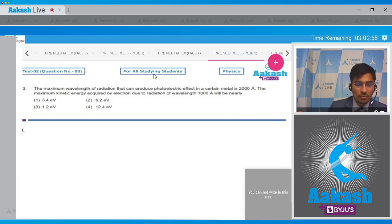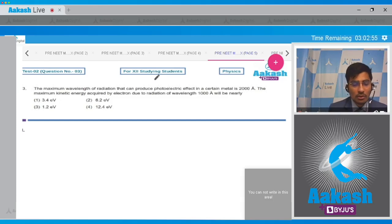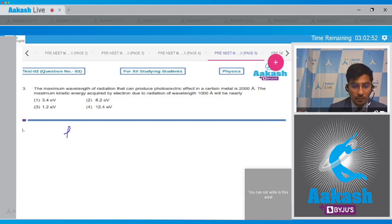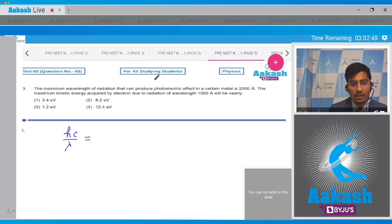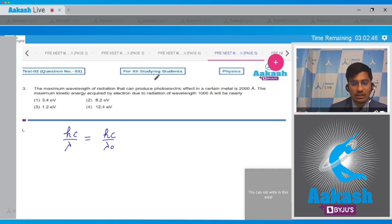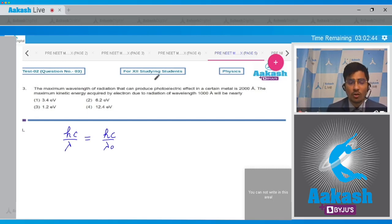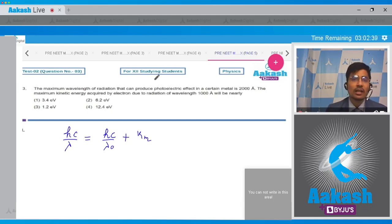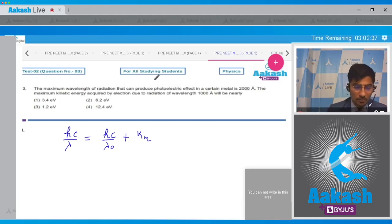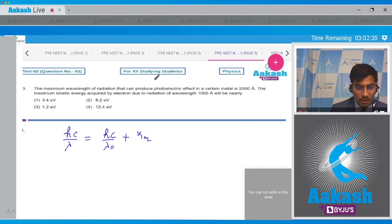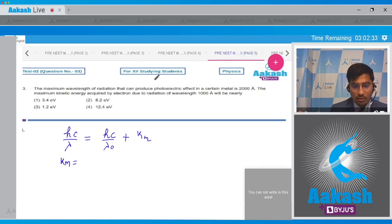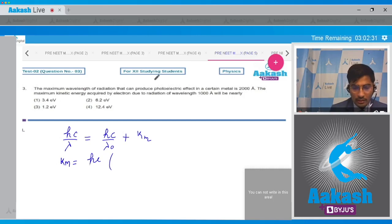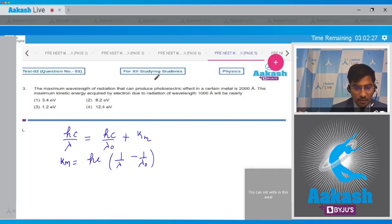Dear students, herein the fundamental equation that we'll be using is Einstein's photoelectric equation - that is, the incident energy hc by lambda will be equal to the work function, that is hc by lambda naught where lambda naught is the threshold wavelength, plus Km where Km is the maximum kinetic energy of the photoelectrons. Now students, therefore Km can be written to be equal to hc times 1 by lambda minus 1 by lambda naught.